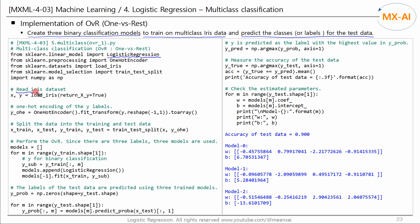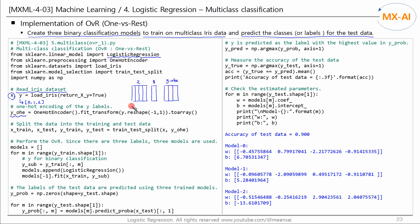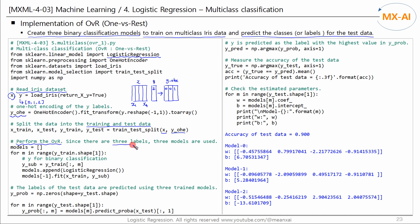Read the IRIS data set. X represents four features and Y represents three classes. One-hot encode the class Y: features are from X1 to X4, and if Y is 2, it will be converted to 0, 0, 1. Split the data X and encoded Y into the training and test data. Next, we perform OVR. Since Y has three classes, we need three binary classification models.